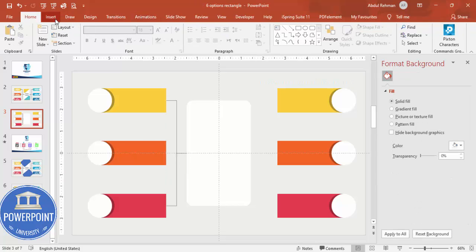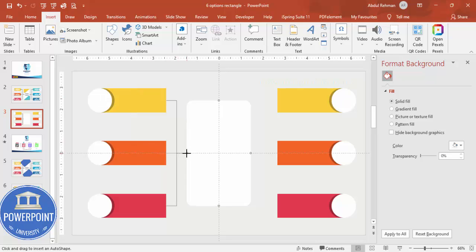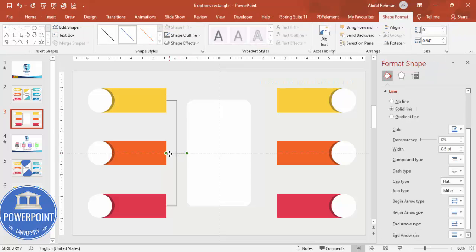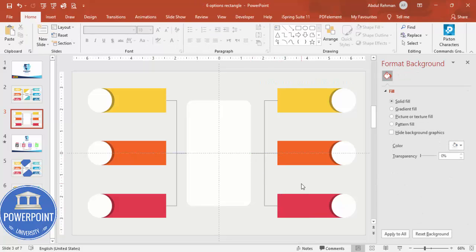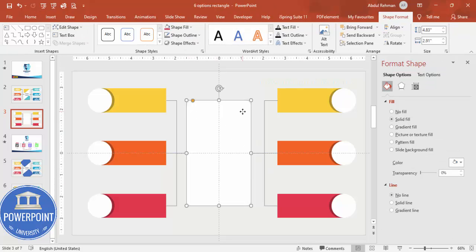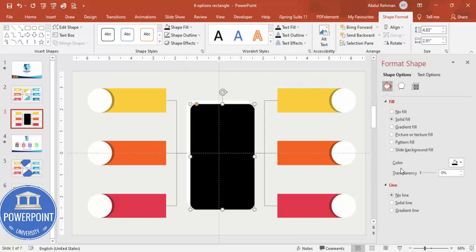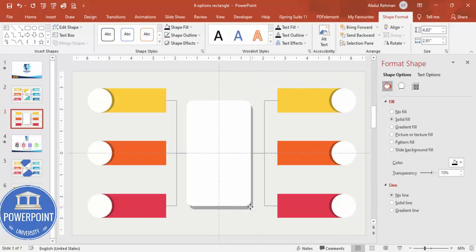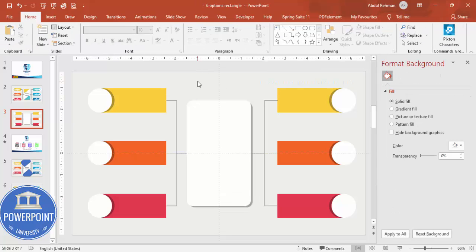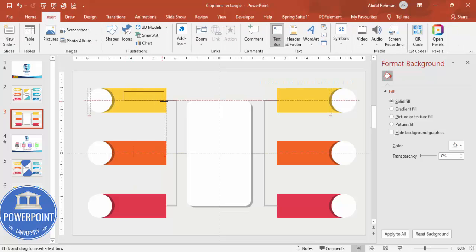For the center connection, you can use a straight connector from Insert, Shapes if needed. Press Ctrl+D to duplicate connectors and connect all remaining shapes. For the connectors, also add a shadow effect — select one, press Ctrl+D, fill it black, set transparency to 70 percent, and send it to back. Then go to Insert, Text Box and type 'Title' inside the shape.